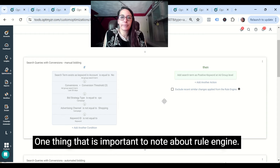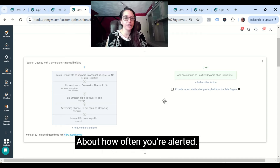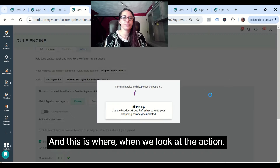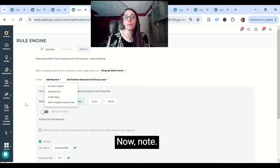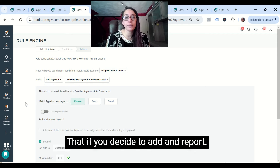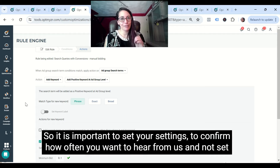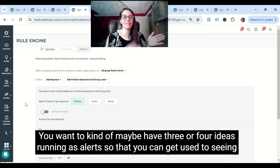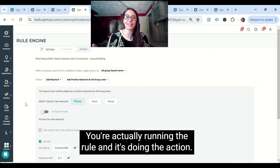One important thing to note about rule engine: it does not force you to make the change. Rule engine can tell you that something is happening and you can make whatever decision you want about how often you're alerted, or it can, in fact, make the change. When we look at the action, you'll have the choice of 'add as a keyword' or 'include in report.' If you decide to include in report, you'll be alerted about the thing. It's important to set your settings to confirm how often you want to hear from us, and not set every single thing as an alert in the beginning — maybe have three or four ideas running as alerts so you can get used to seeing what's happening. Eventually the goal should be that you're running the rule and it's doing the action.